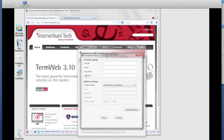The first step is to connect to TermWeb through the TermWeb API. Basically, I just write the address — the link.